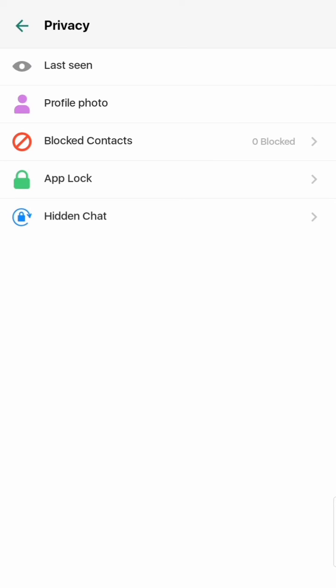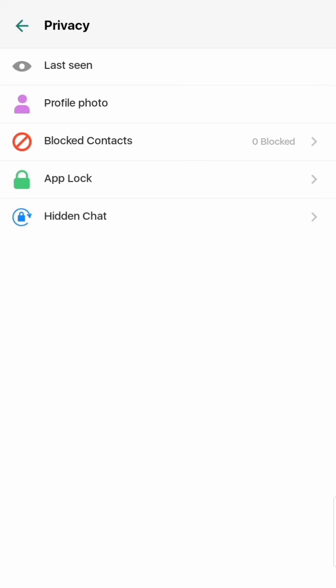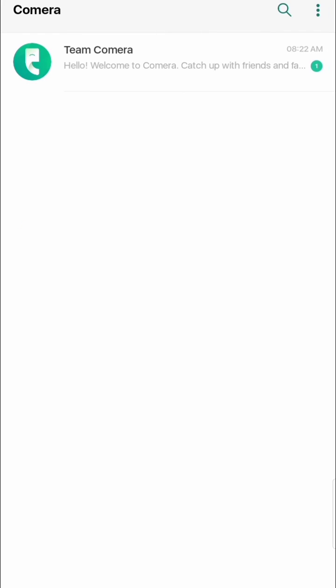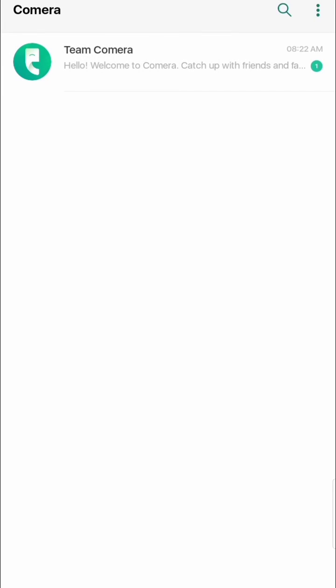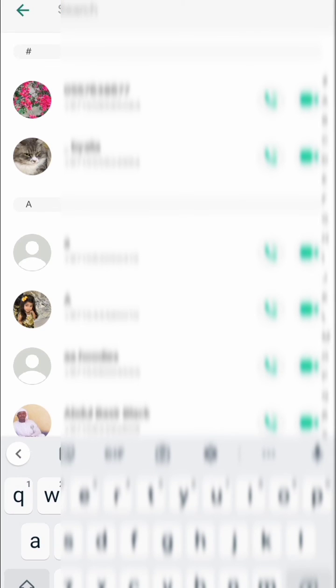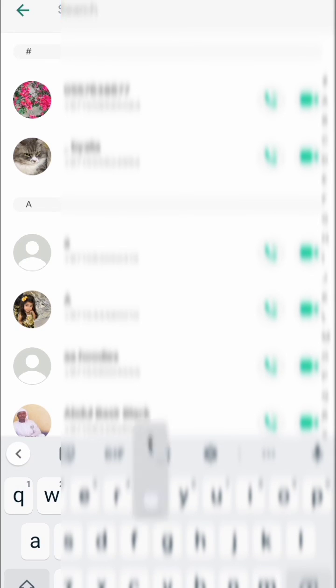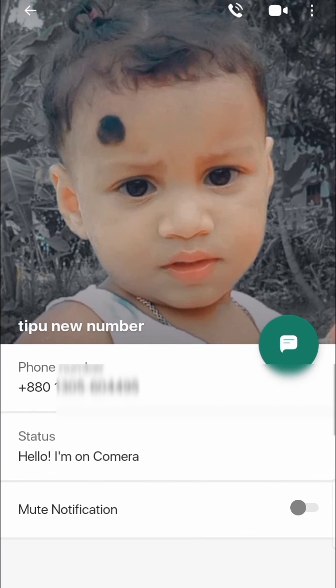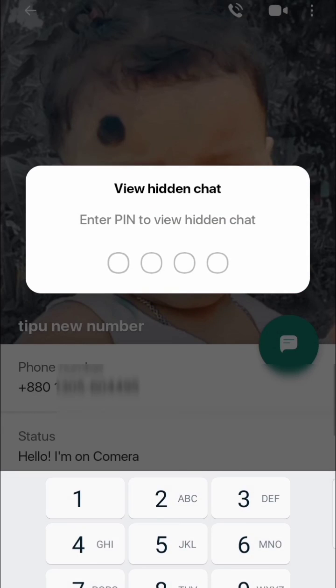Here you can see Hidden Chat — this is the most important feature. I will show you how it works. The conversation will not appear in the main chat list. If you want to find the contact you have hidden, go to Contacts and search for the name you already hid. You can find them there, and if you want to message them you have to put in the PIN code first.